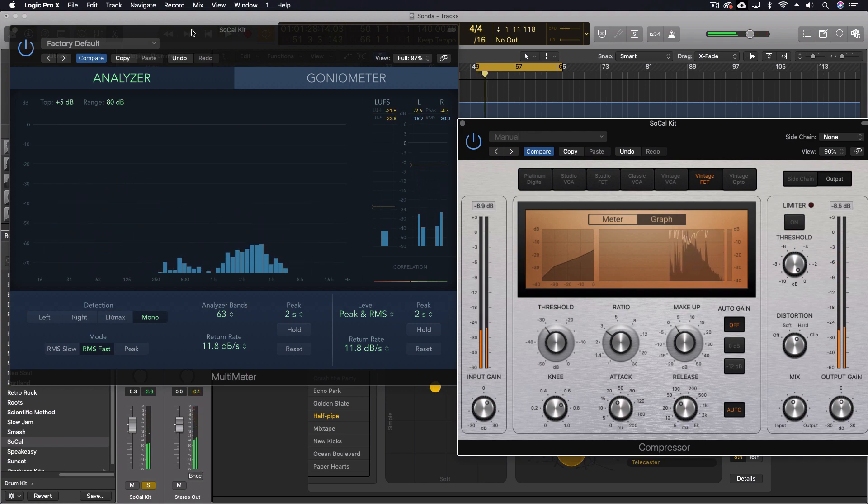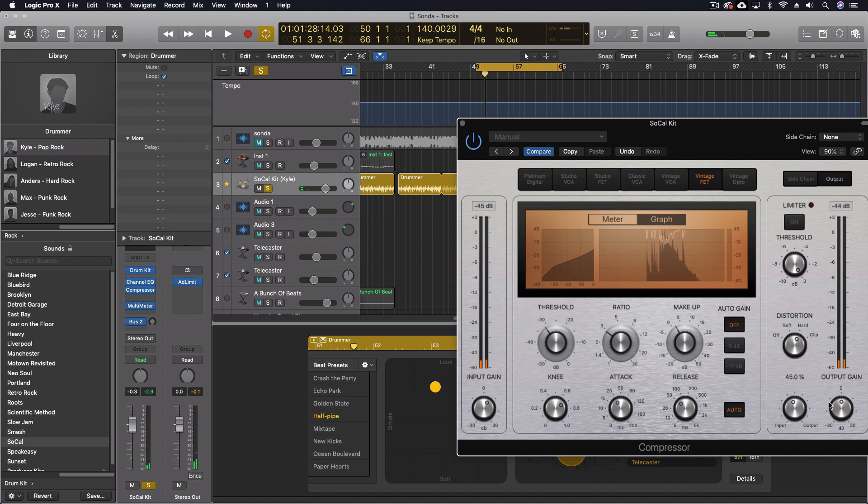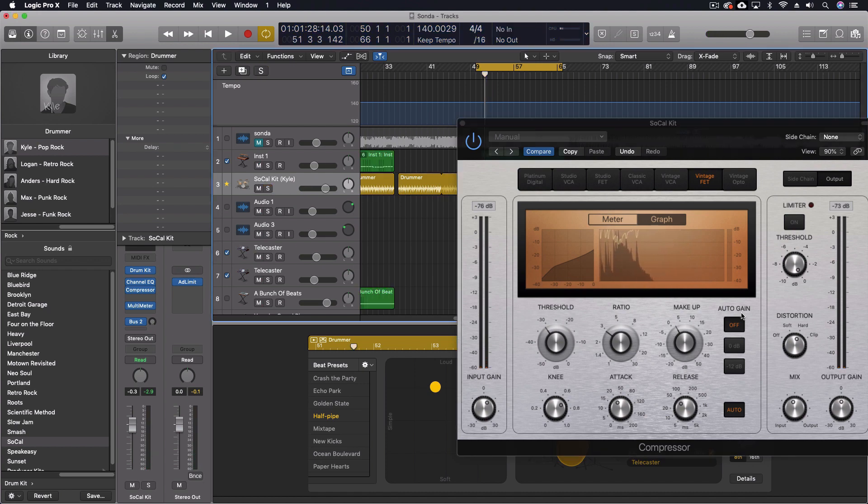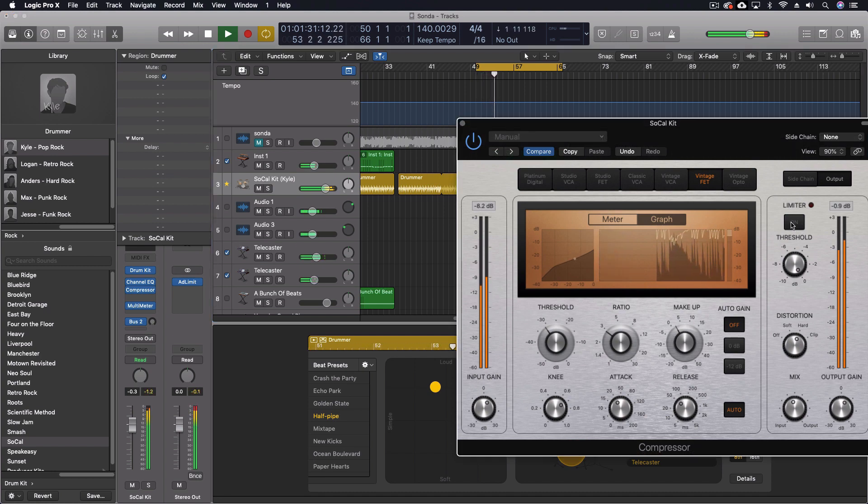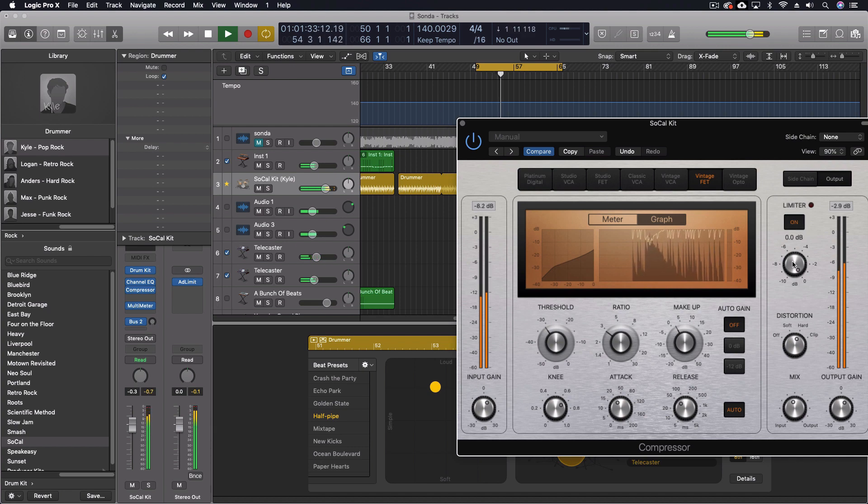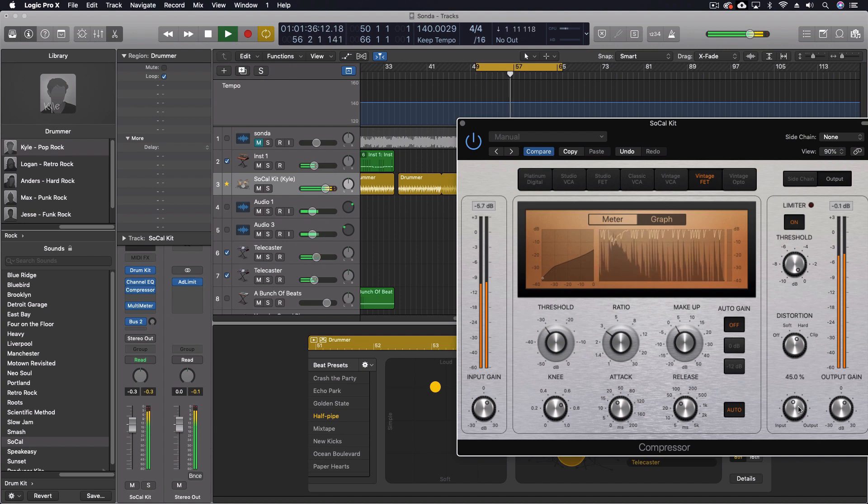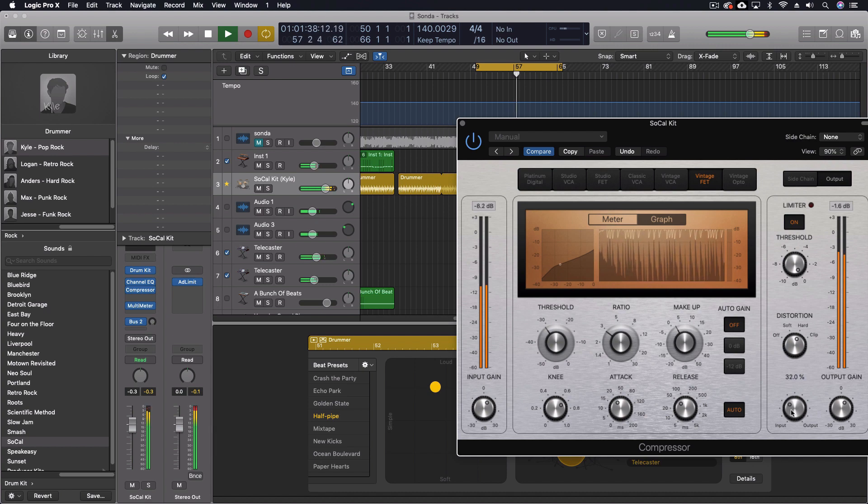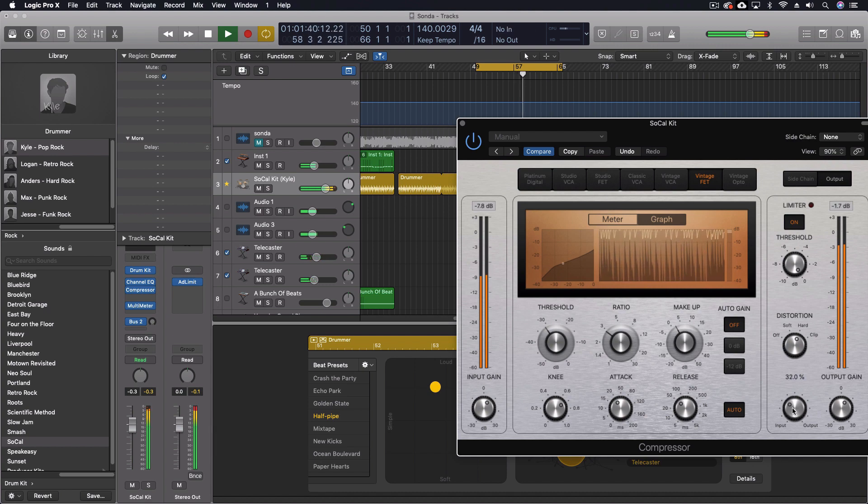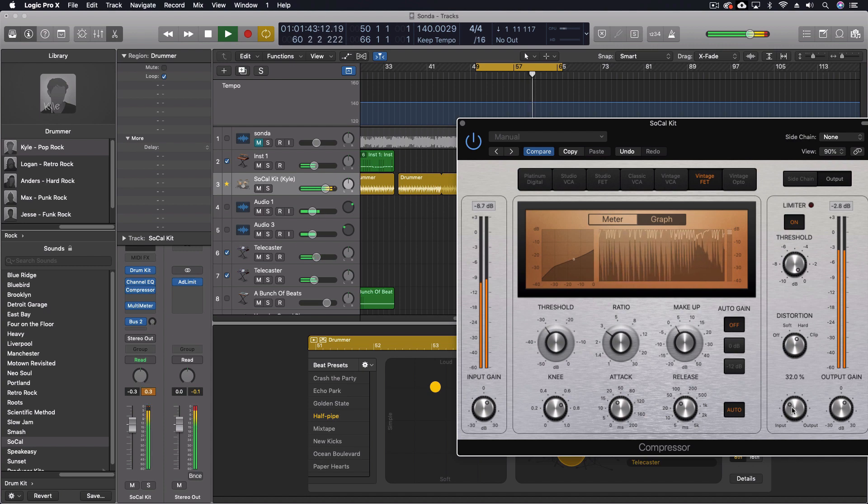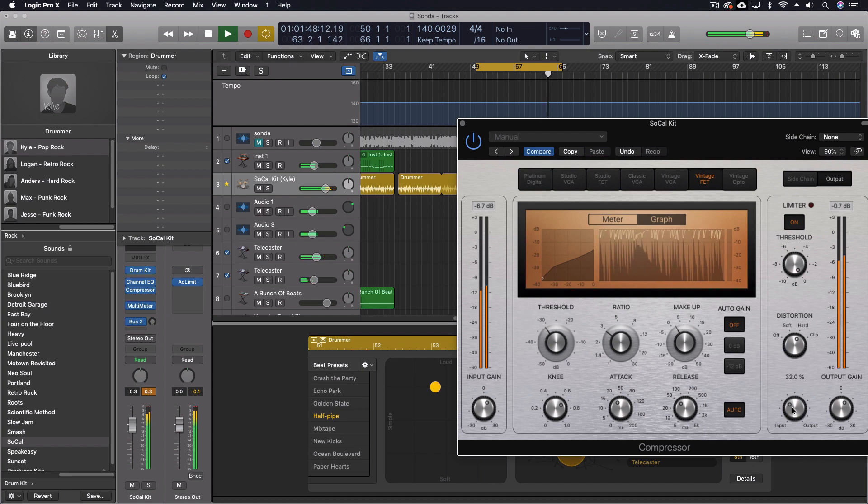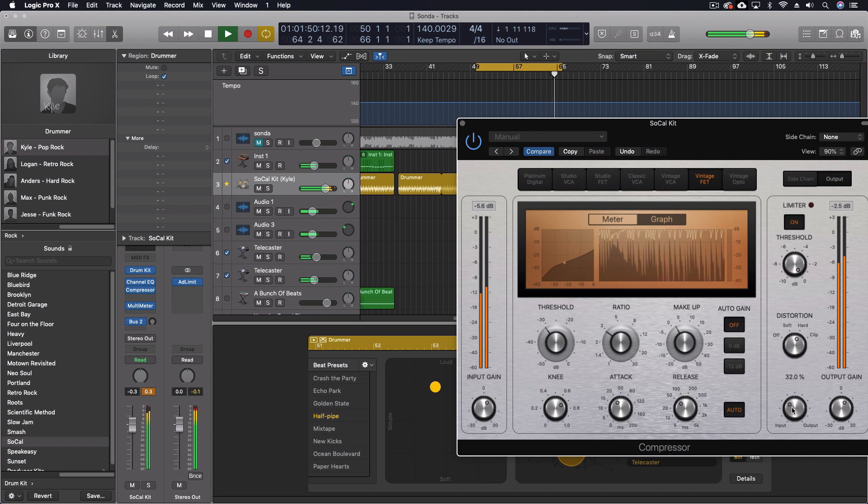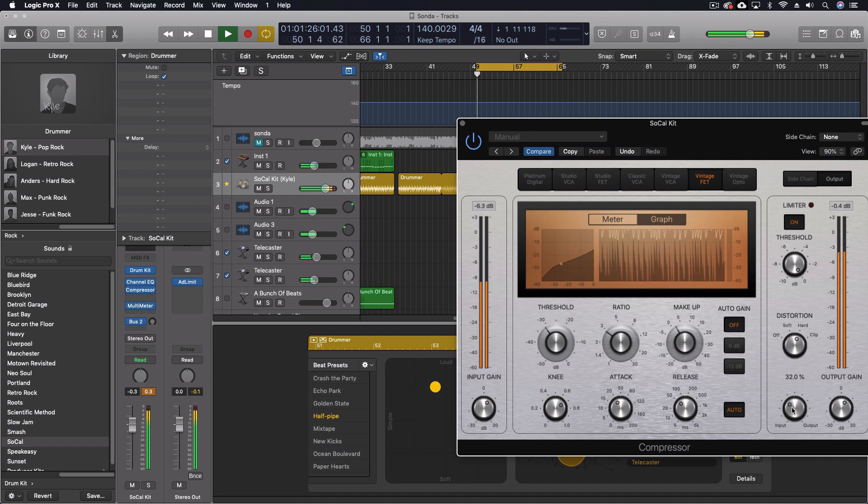If we want to change the overall gain, we do that here with the output gain knob, which controls both of those.